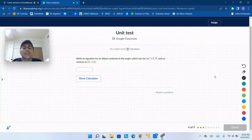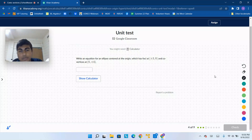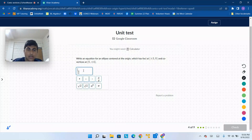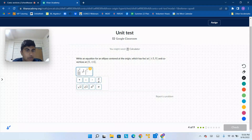Write an equation for an ellipse centered at the origin which has foci at plus or minus (3, 0) and co-vertices at (0, plus or minus 4). So we can just say x squared over something plus y squared over something equals 1. That's kind of the skeleton of this ellipse formula, and we don't have to put x minus something or y minus something since it's at the origin.